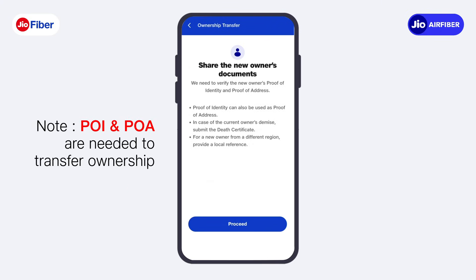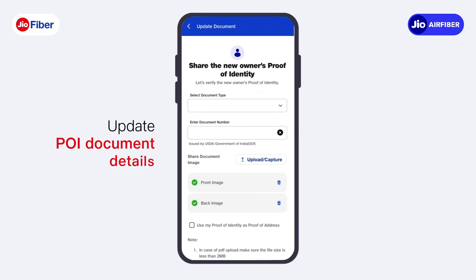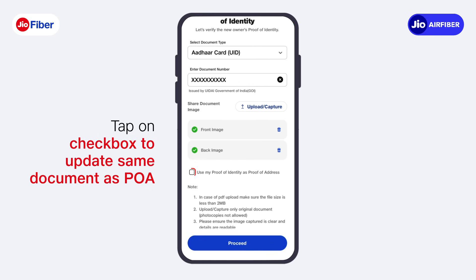Note that proof of identity and proof of address documents of the new owner are needed to transfer the ownership. Update the owner's proof of identity documents here. Tap on the checkbox below after updating the document details if you wish to share the same document as proof of address.